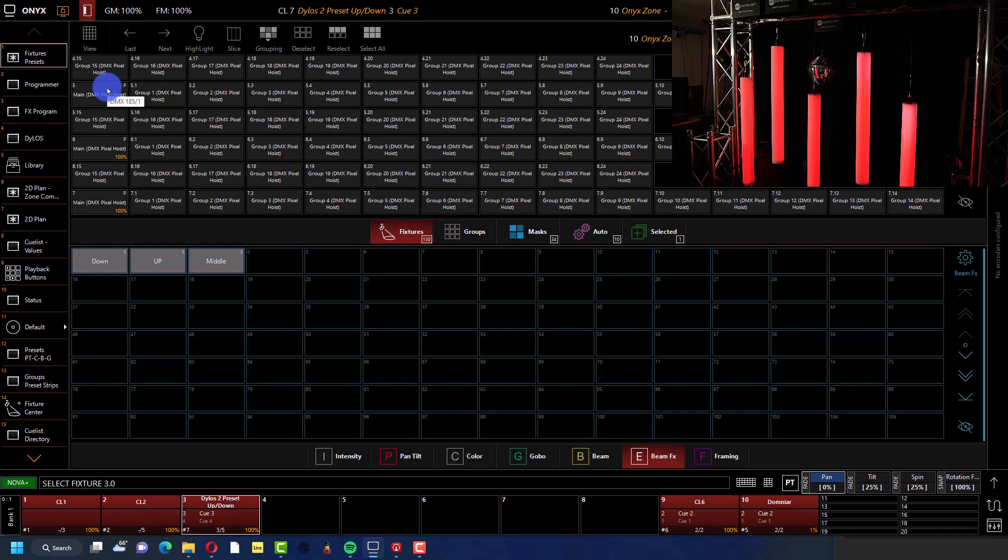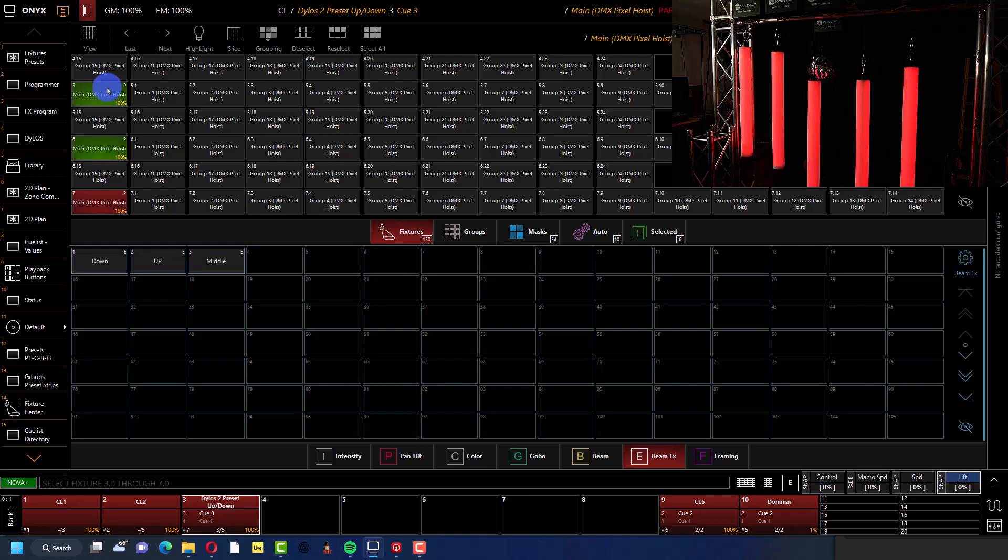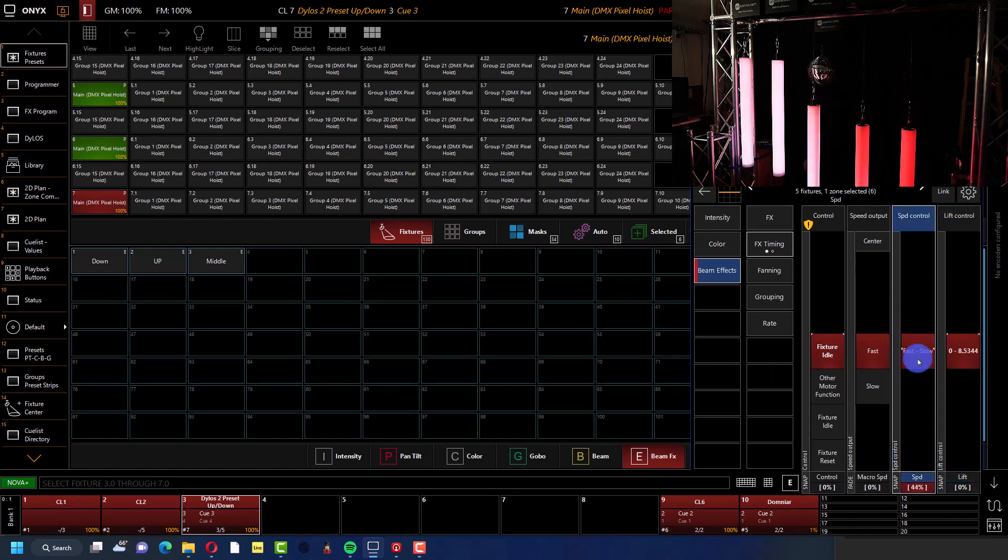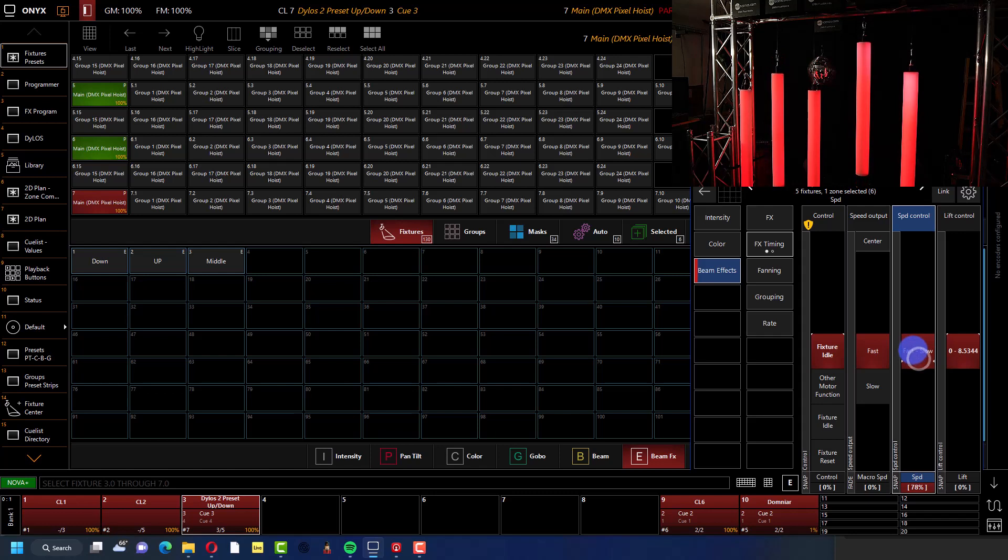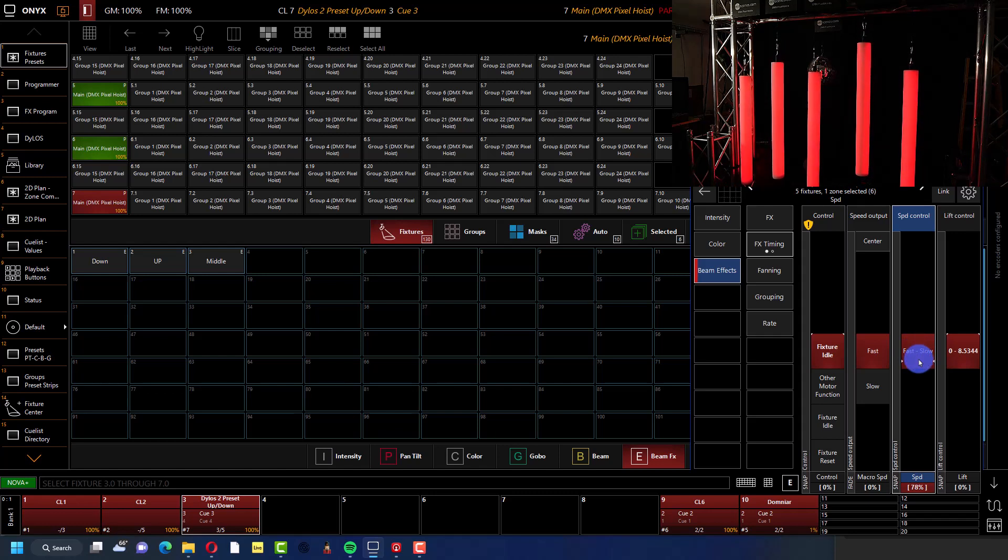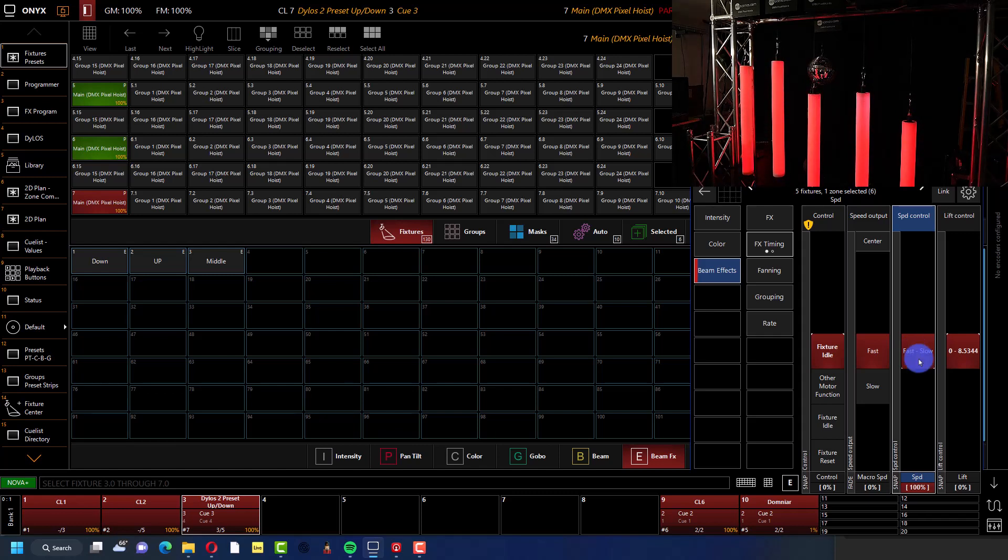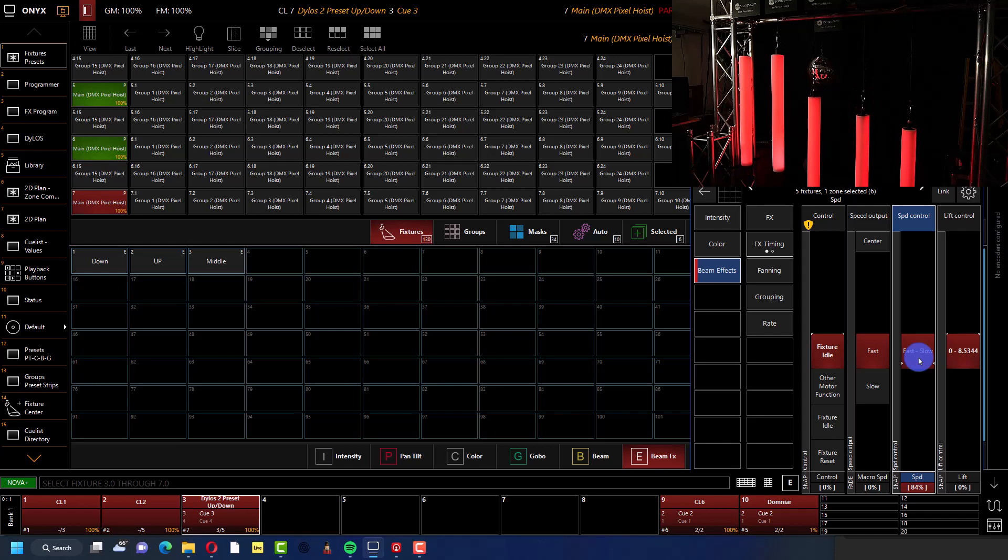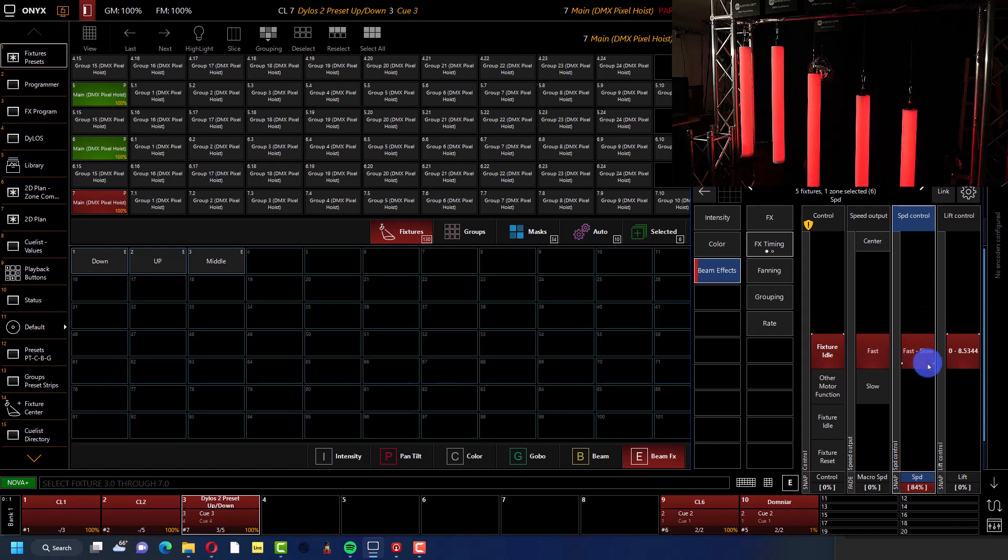And so this is the point where I would say go ahead, grab those fixtures, so 3.0 through 7.0, because they are moving a little fast, and go adjust that speed channel. So that's the cool thing about using them in Dylos. If you let them find their happy place, you can move it as fast or slow as you want using the speed channel on the motors as a separate deal.